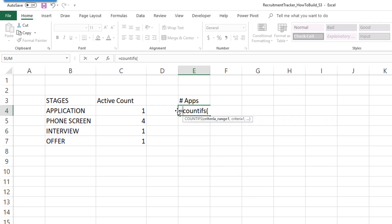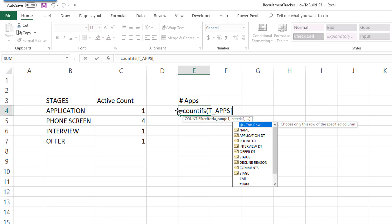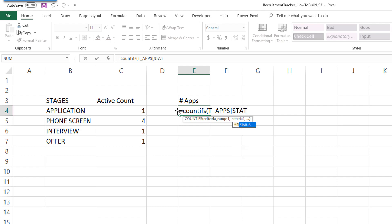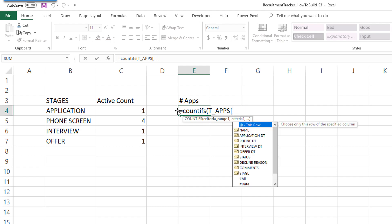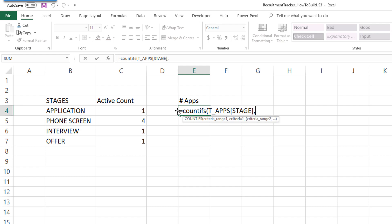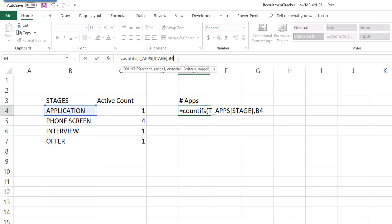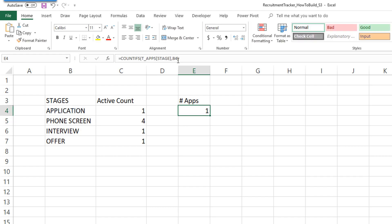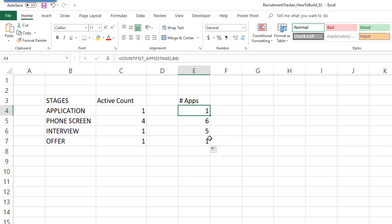COUNTIFS, go to the applications table, then look for stage column and select this. Close parenthesis, double click. Double click doesn't work because we don't have anything in this column, so we can just click and drag to copy the formula down. This allows us to see there is one application in this stage, six applications in phone screen stage, and so on.